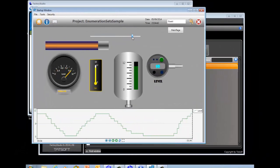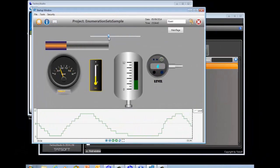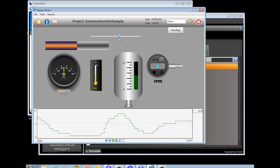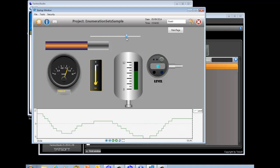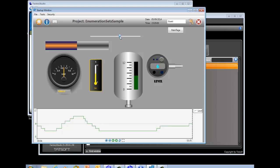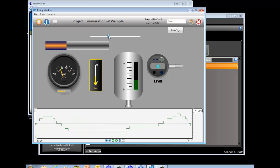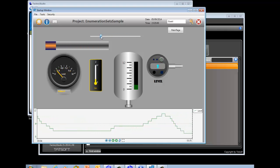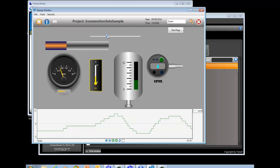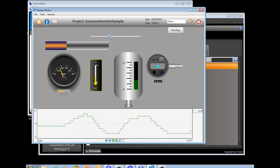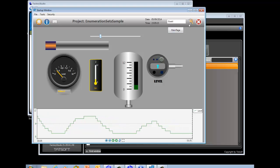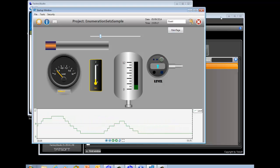In Factory Studio, there are many ways to represent data — bar graphs, meters, tachometers, trend charts, and many more. It may be that you want to represent the value of a tag not numerically, but with text corresponding to the value. To do so in Factory Studio, we provide a feature called enumeration sets.